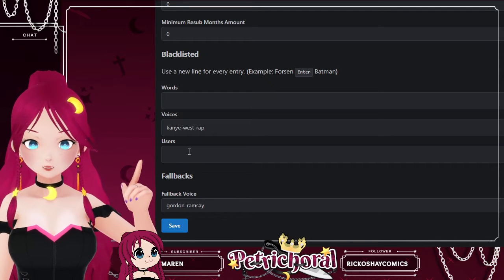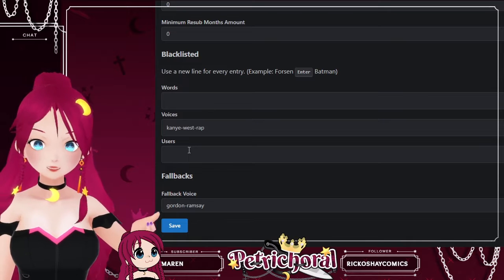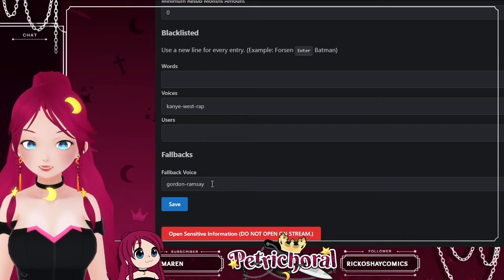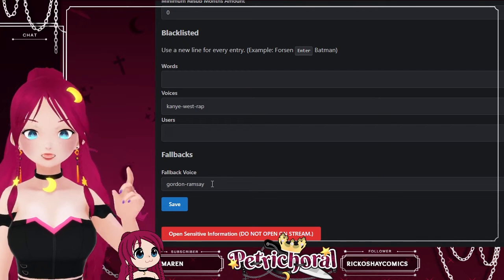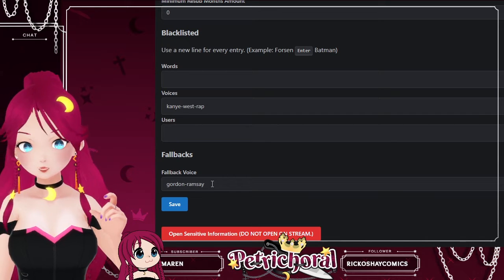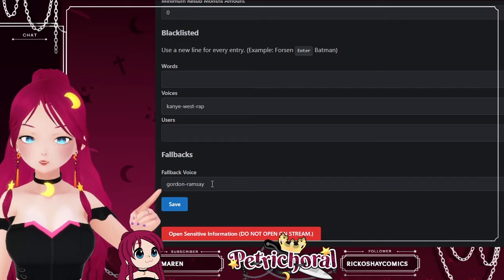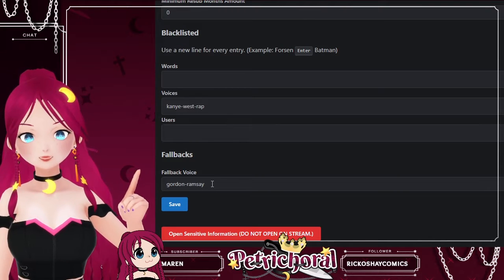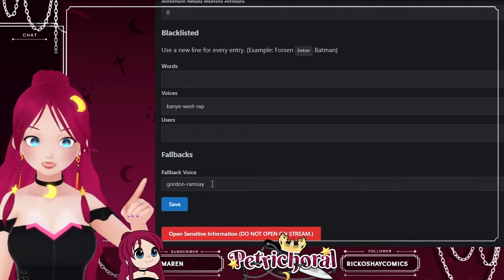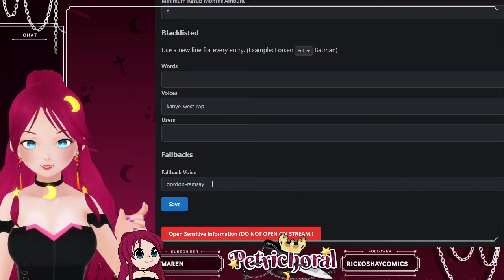You can also block specific users from using the chatbot. So if someone's using it to abuse or being inappropriate, then you can block them from using the feature. And then the fallback voice — by default this is Kanye West rap. If a user doesn't input a specific voice that they want it to use, it will by default use Kanye West rap voice. I've put Gordon Ramsay's voice because it's really funny, and it doesn't currently work, but hopefully in the future it does. Once they fix it, no matter what you've put there, it will automatically use that as a fallback voice instead.